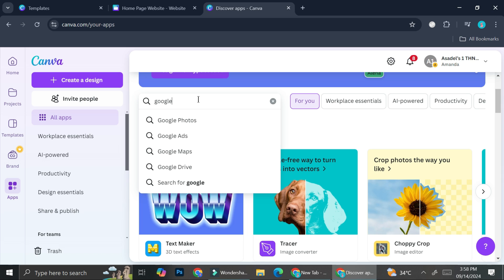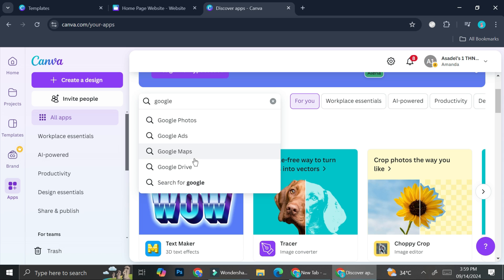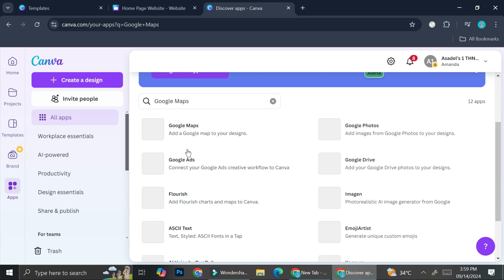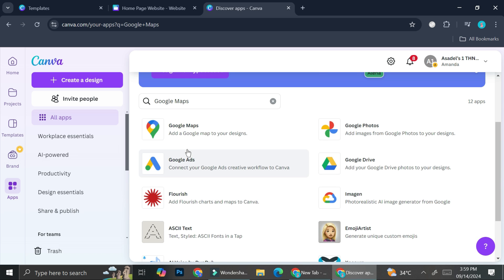Some Google apps will appear, including Google Photos, Google Ads, Google Maps, Google Drive, and others. The one we're going to be using is Google Maps, so go ahead and click on it.